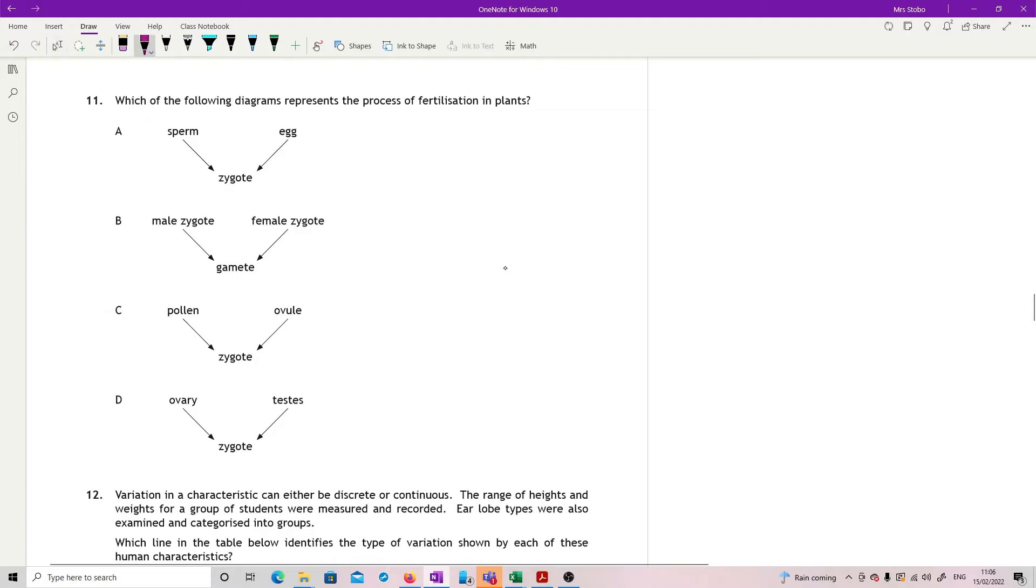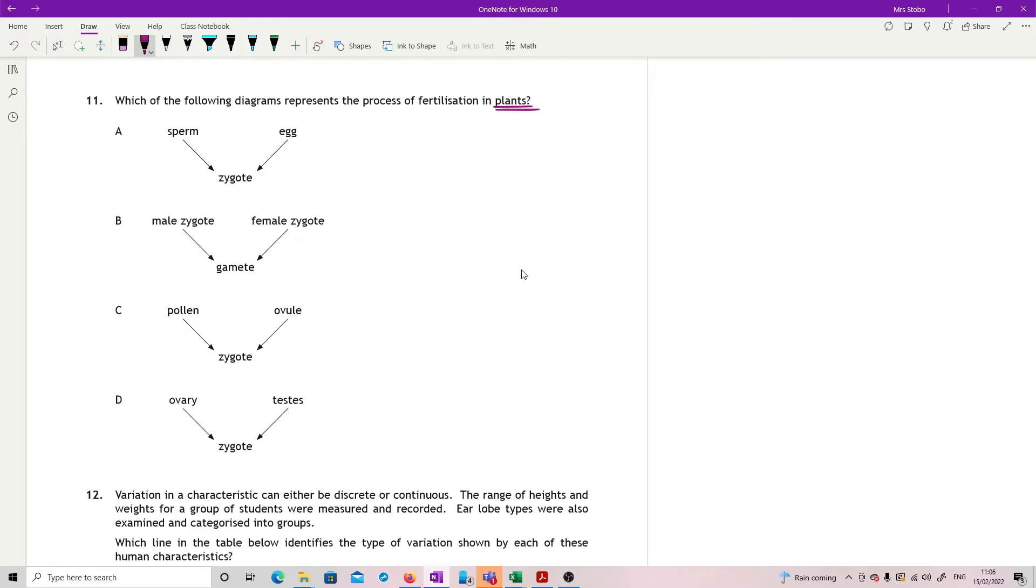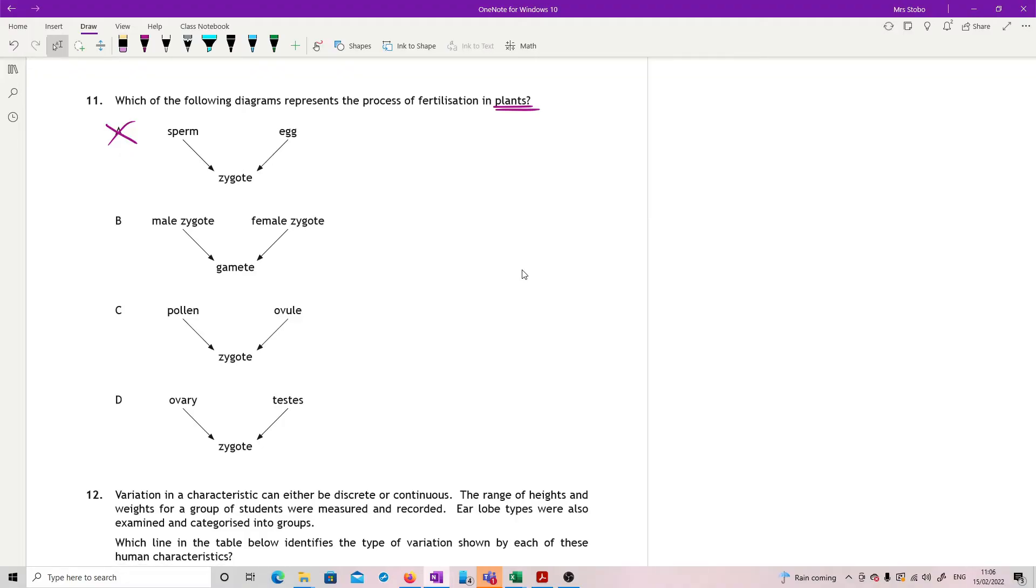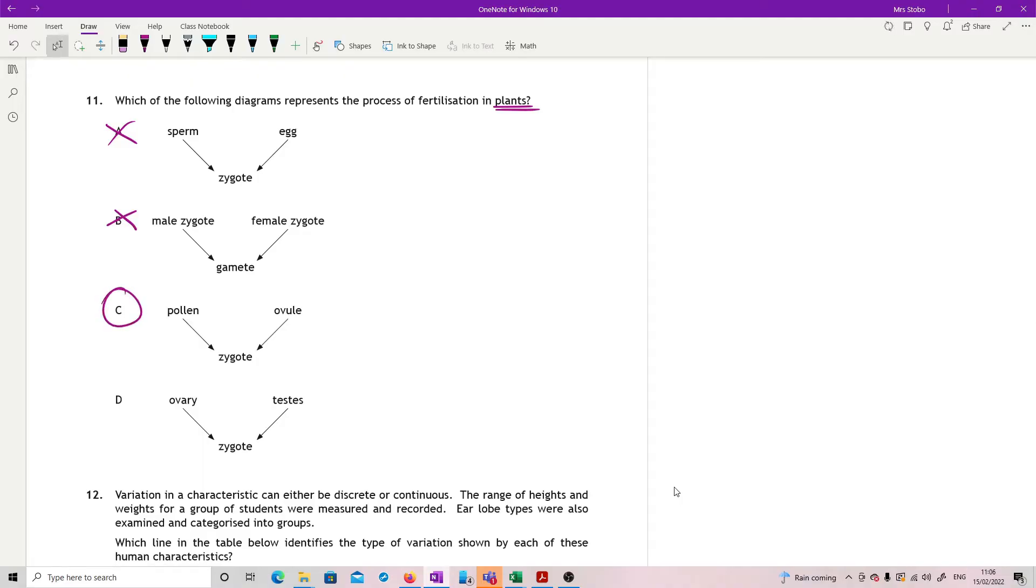Question eleven. Which of the following diagrams represents the process of fertilization in plants? Being really careful, it's in plants. So can we get rid of sperm and egg? Male zygote and female zygote to gamete makes no sense. The zygote is the fertilized egg cell or ovule, so it doesn't go zygote to gamete, it goes the other way around. So this is wrong. Pollen and ovule to zygote - I like that one because it's about plants. That's the male gamete and that's the female gamete.